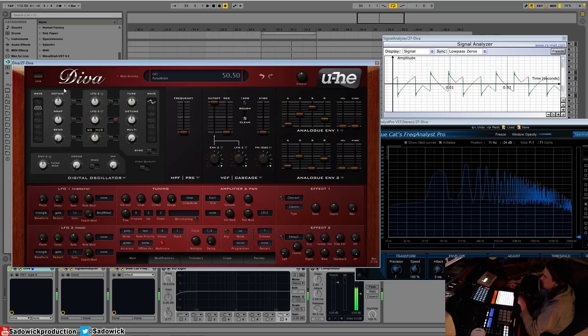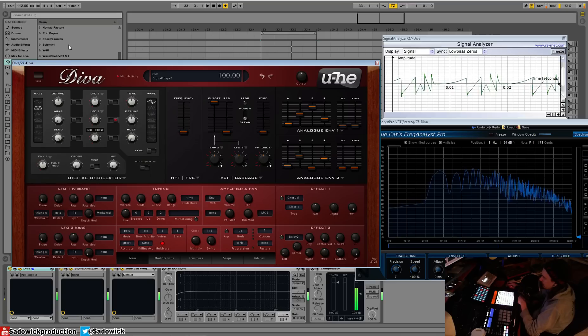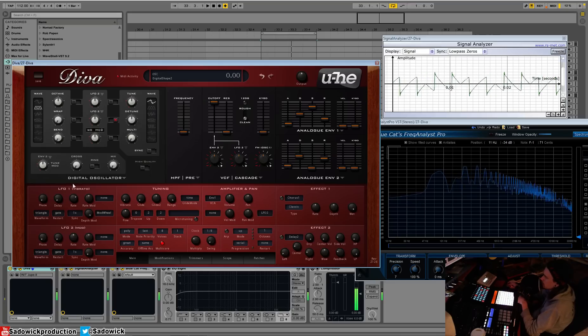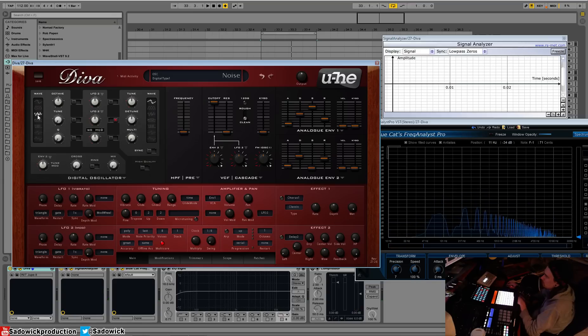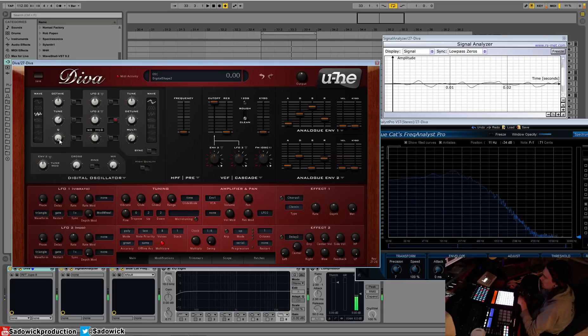What is kind of underrated for the JP is the feedback type of synthesis, which is pretty cool. We have noise. Now, noise works—it's all key-tracked.